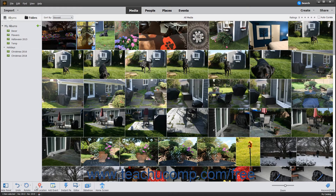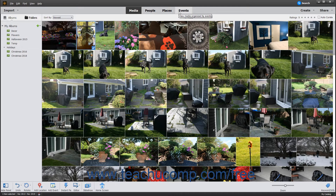The next section of the taskbar contains two buttons you can use to organize selected images in the Organizer. These buttons let you add data for the locations and events in the selected media. After adding that data to the selected images, you can display the media by groups created in each category by clicking the corresponding Places or Events buttons in the Shortcuts bar at the top of the Organizer window.